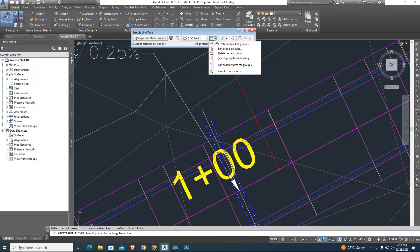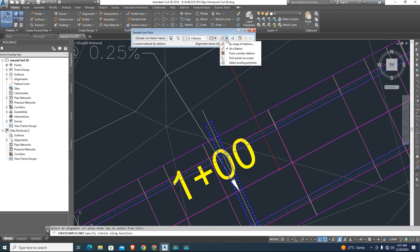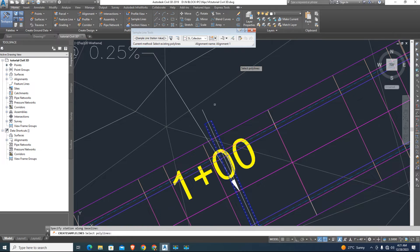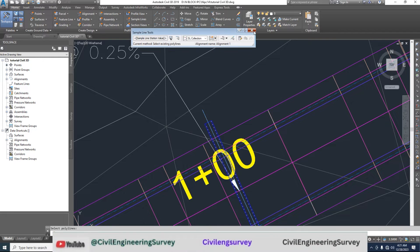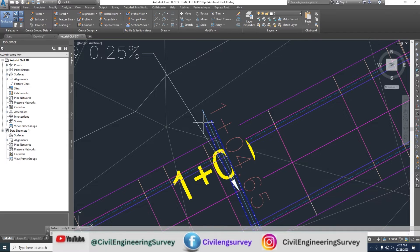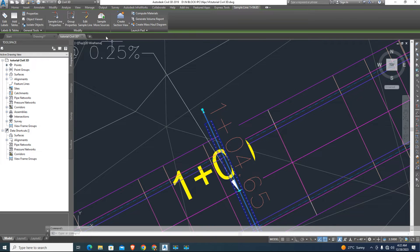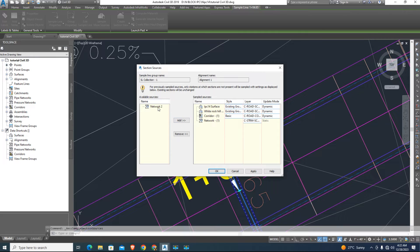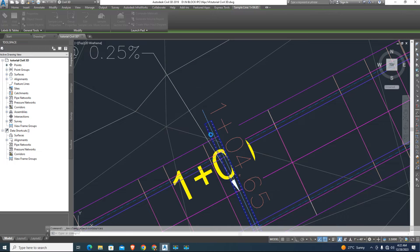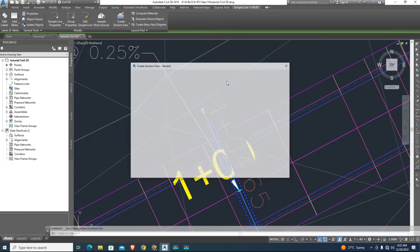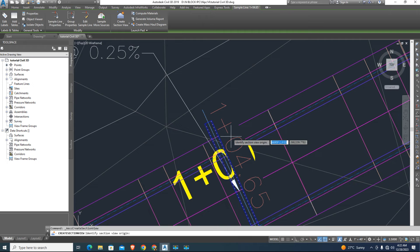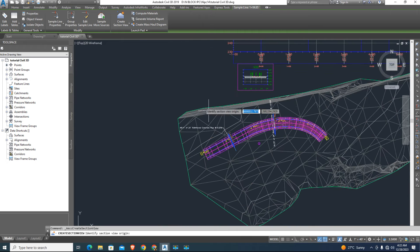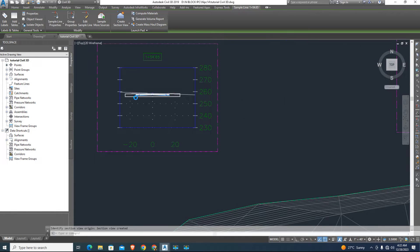Select the sample line from polyline and select the polyline from plan view which I already drew. And select more sources. In more sources you can add multiple surfaces and we add pipe network for view in cross-section. Select the sample line and create a single cross-section for pipe view. And click on screen where you want to place cross-section.